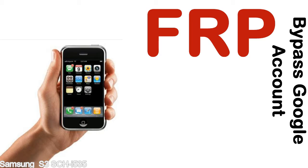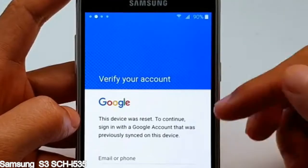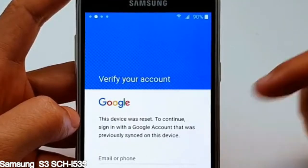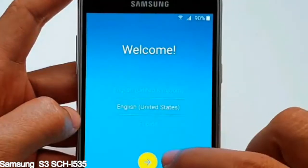Here is a step-by-step guide on how to bypass the Google account on your Samsung Galaxy device.